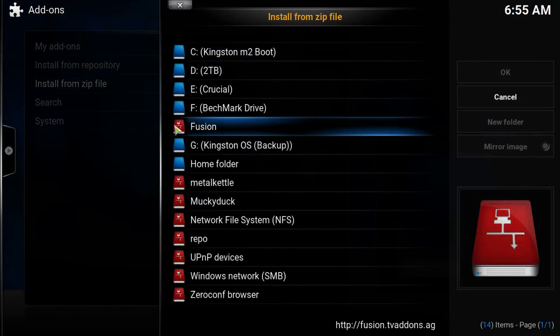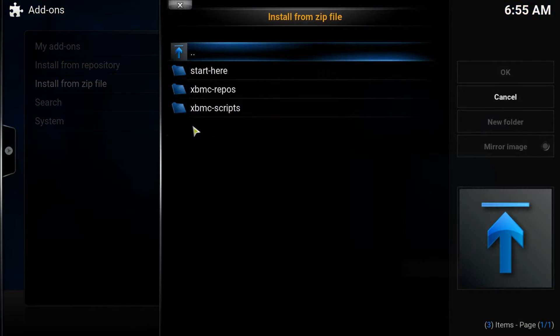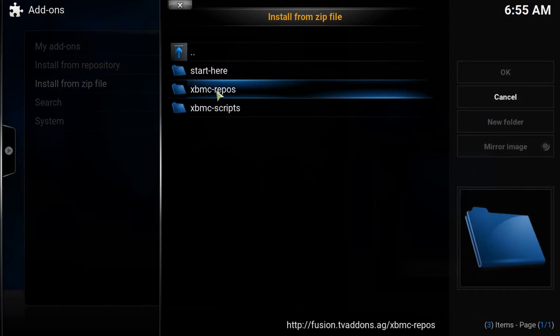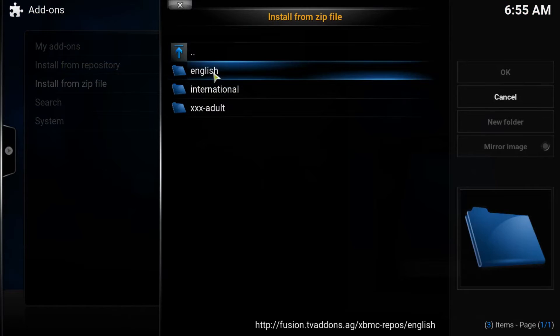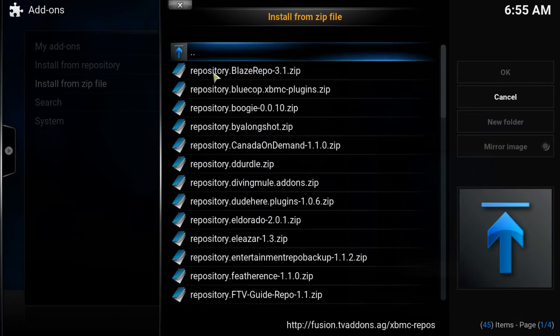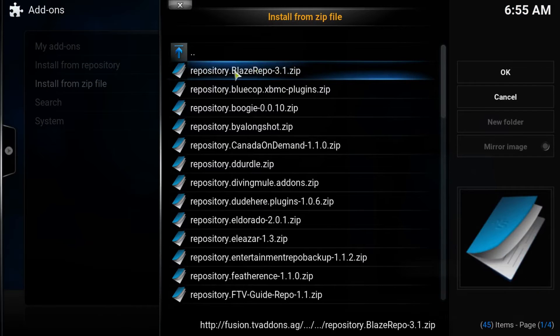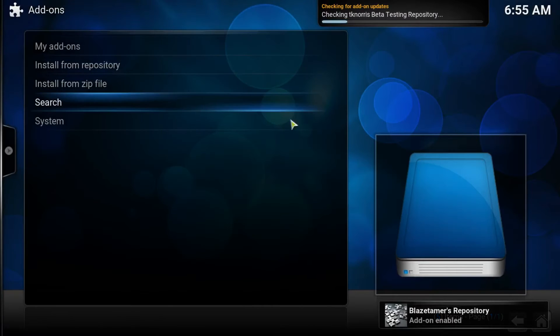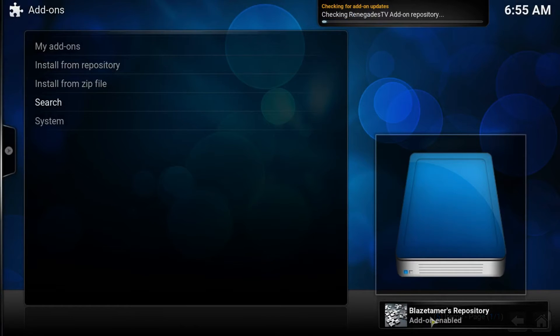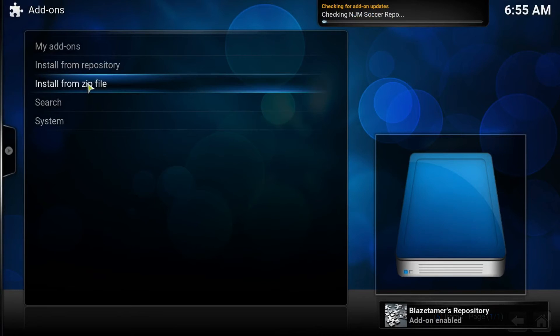Now we go to Fusion, or whatever you called it. Click on there, go into the repos, English, and we look for the Blaze Repo 3.1. That may change. It will now download. If you notice this update, please wait.